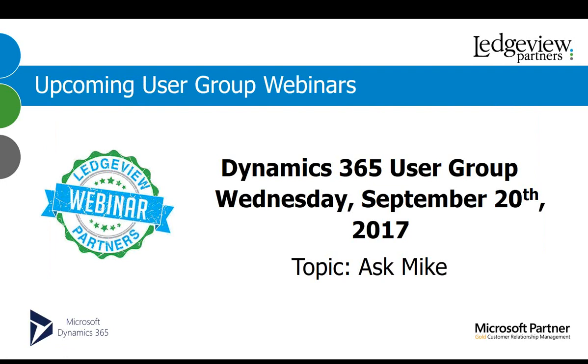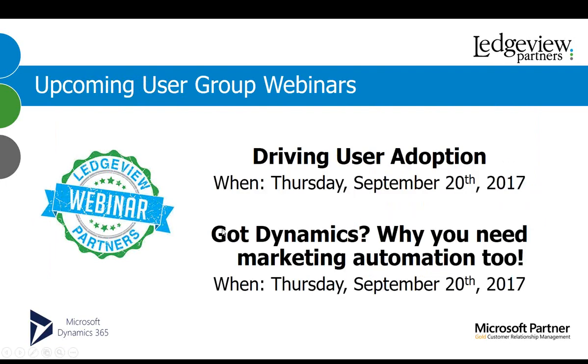We also have a few other great webinars in the month of September. You can join Michael Dodds on Thursday, September 7th for driving user adoption. Michael will be providing some great tips on how you can drive and increase the user adoption at your organization. And if you're interested in marketing, you can join us on with our ActOn partner for GotDynamics, Why You Need Marketing Automation 2. That is on Thursday, September 14th from 1 to 2 p.m. So I don't know, Michael, if you can answer those online or if you just want to follow up with them. I will follow up on those questions offline, but I will definitely get back to you either today or tomorrow with those questions, but I will definitely address them. Okay, great. Well, on behalf of Michael, myself and all of us at Ledger View, we thank you for taking the time to attend our user group webinar today. Have a great day and enjoy your summer.